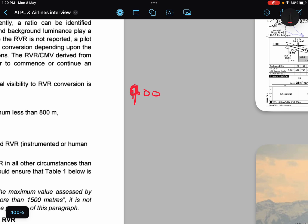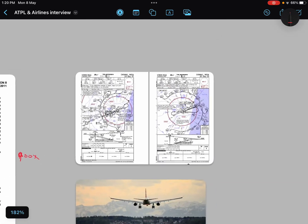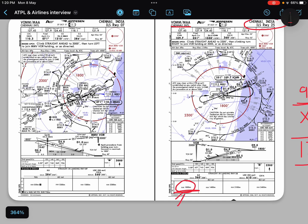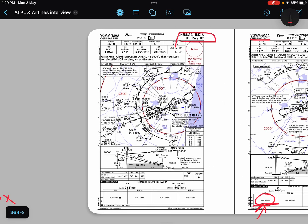Number two: you cannot convert visibility into RVR when the RVR required for that approach is less than 800 meters. For example, if the RVR for ILS runway 07 is 550 meters — when the RVR is so restrictive and is specified in the approach plate, you cannot convert visibility into RVR. But if the required RVR is more than 800 meters, you can go ahead, apply the conversion factor, and continue the approach.